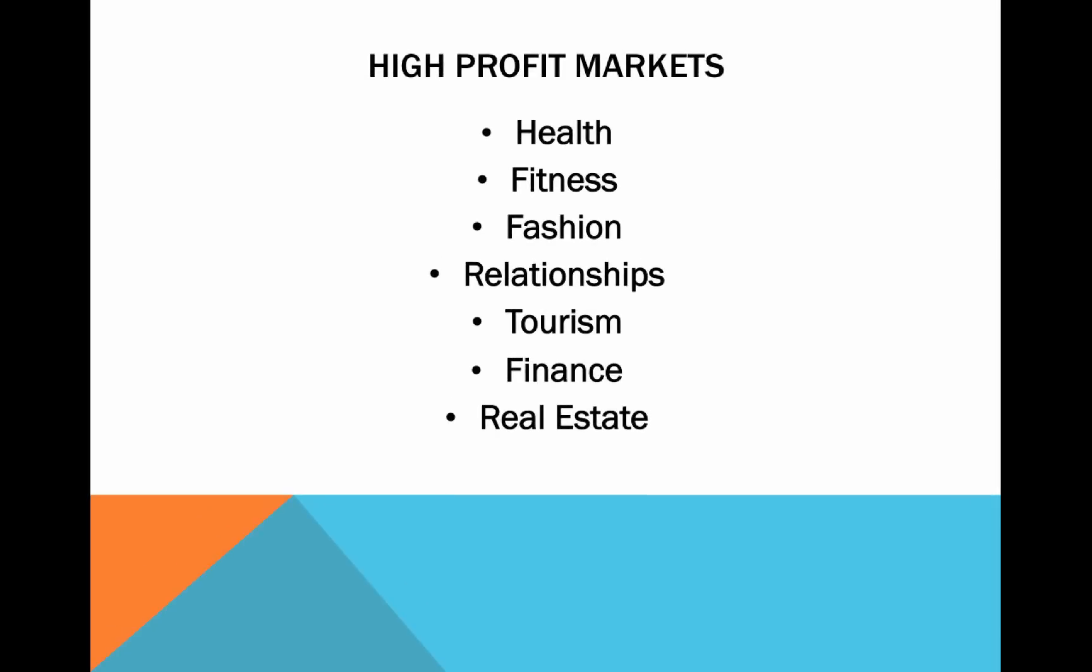Of course, these marketplaces are going to be incredibly competitive, but they're competitive for a reason. They're competitive because there are literally millions of people with their credit cards out ready to make purchases.